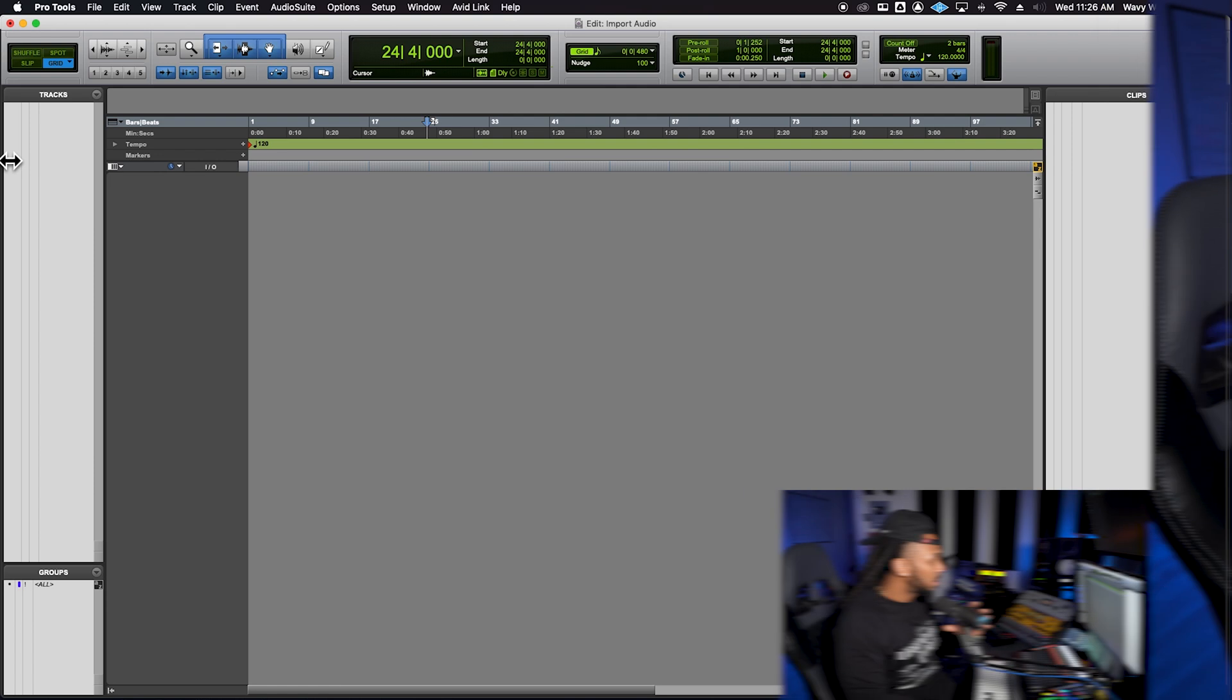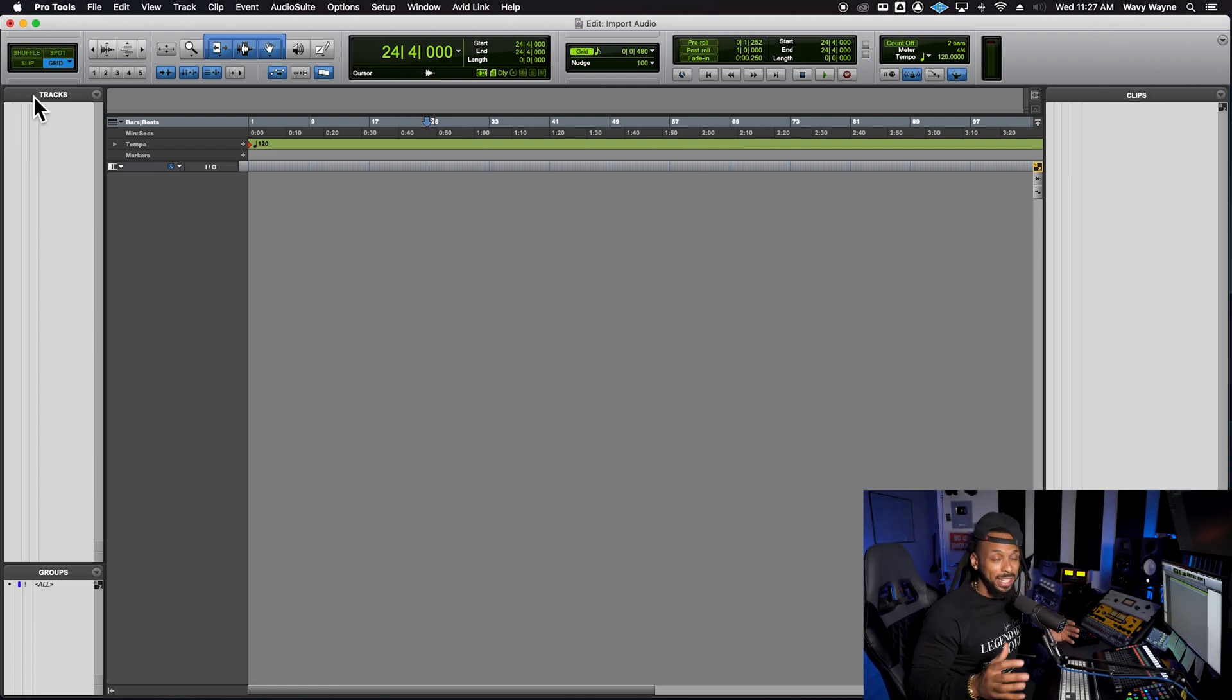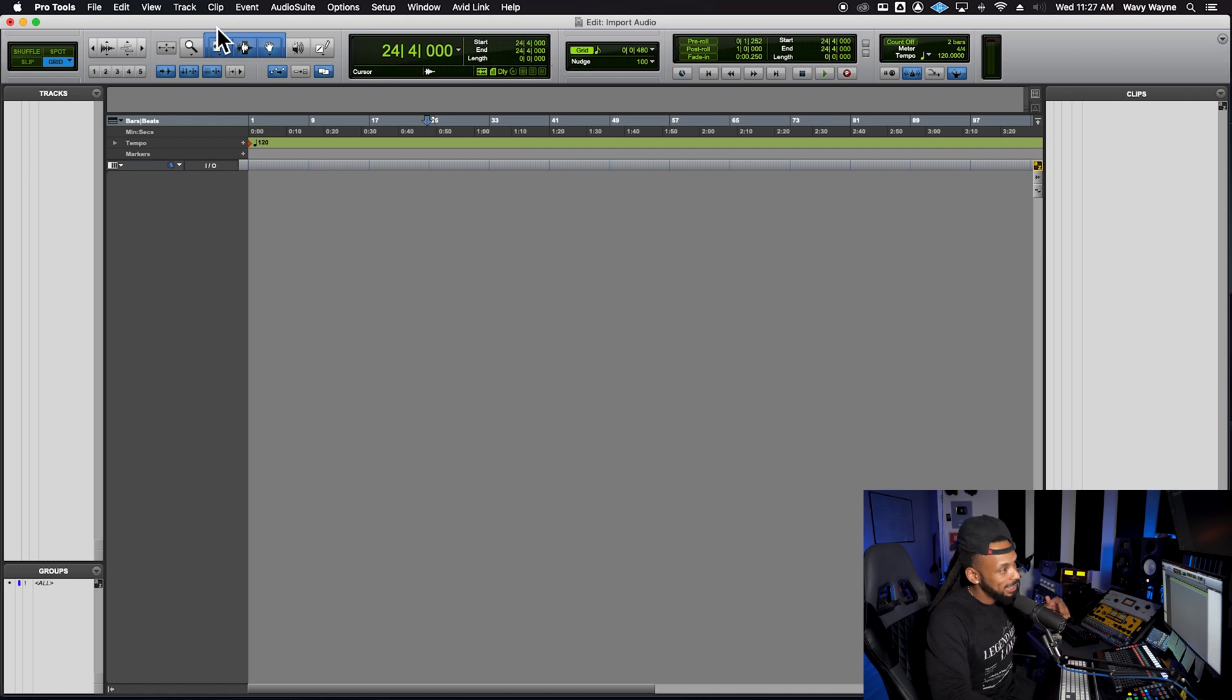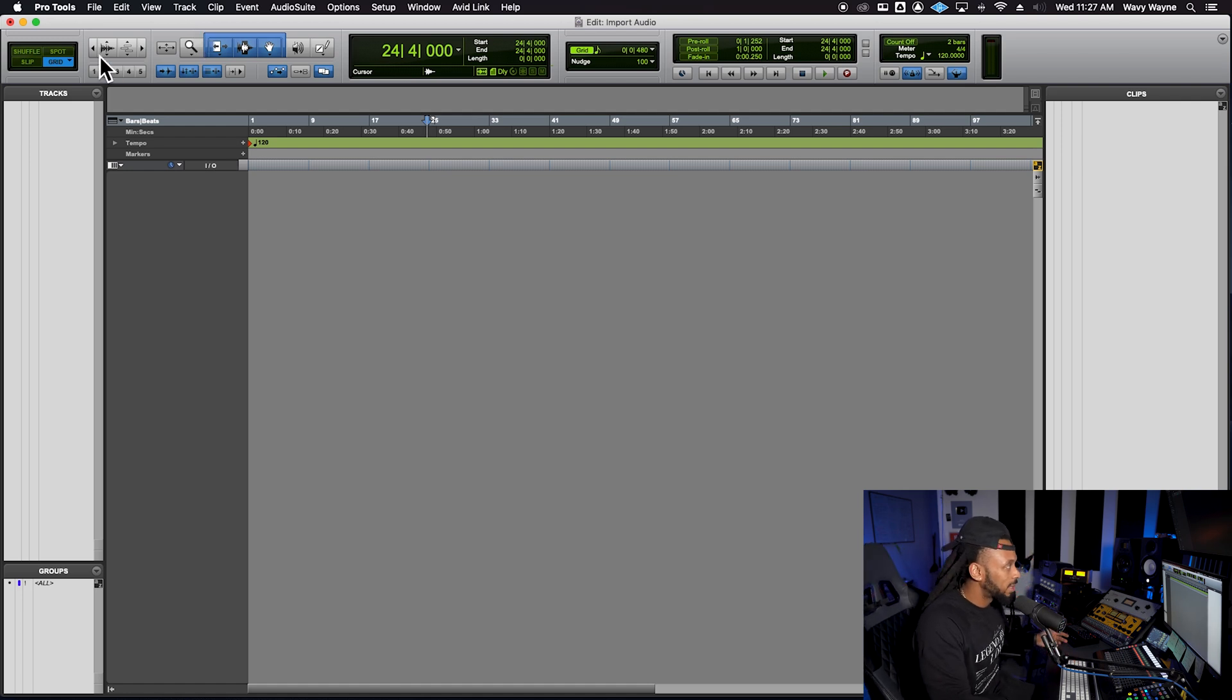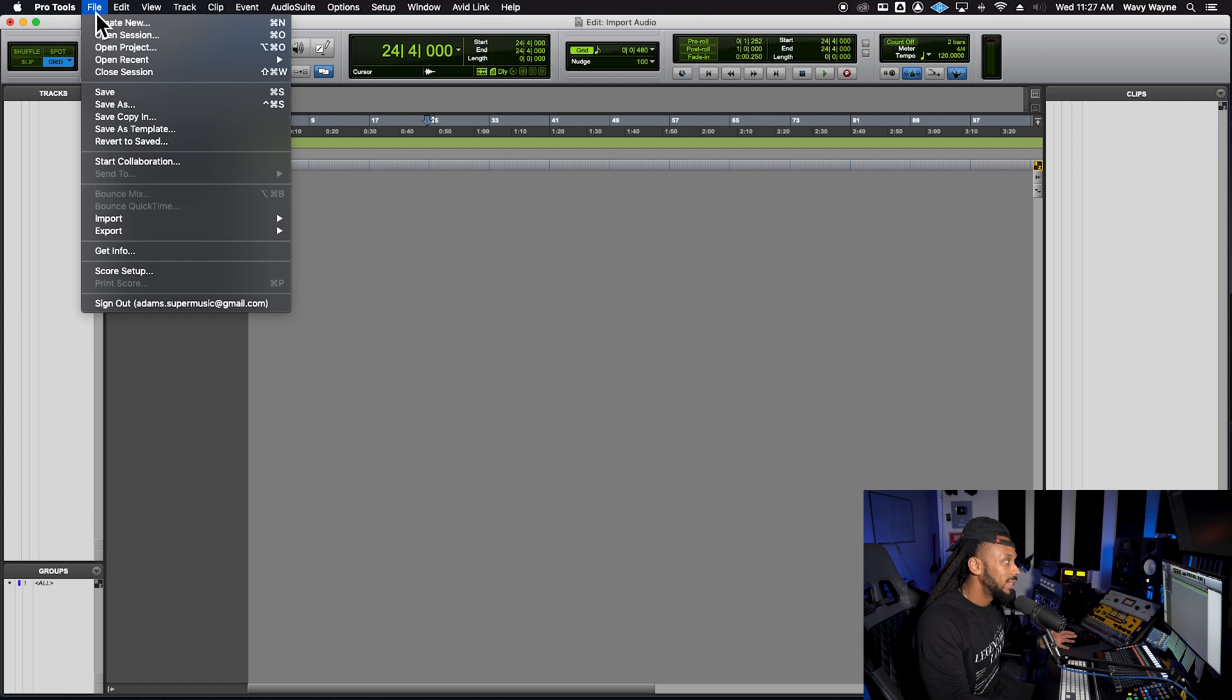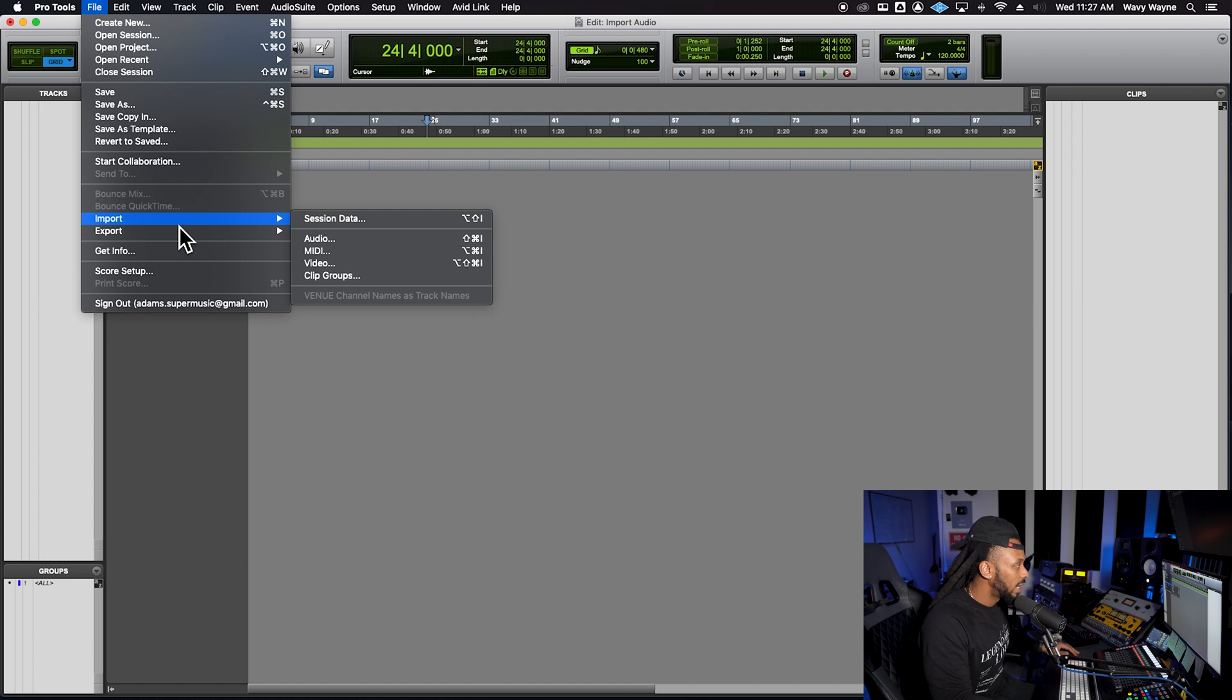One of the main things to remember about Pro Tools is that everything is super easy. They want to make it easy for you to work with. When we're talking about importing an audio file, we want to first go up to the file menu. There are other ways, but going up to the file menu works and why not start there, especially as a beginner.